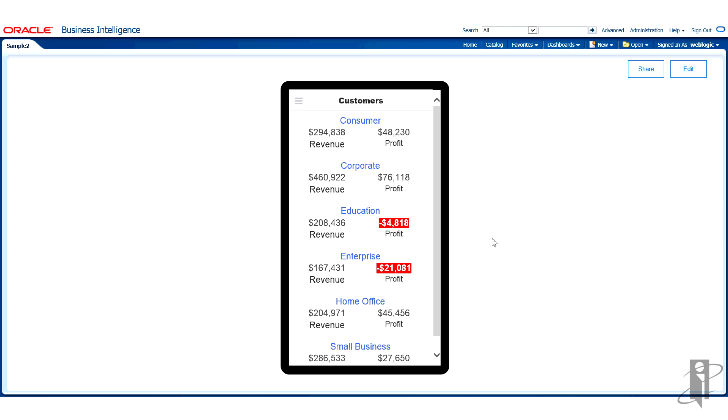Just imagine if I'm in the field with my phone and as I go to visit each customer I want to know what their revenue and profit status is. Very helpful information and available right there at my fingertips.